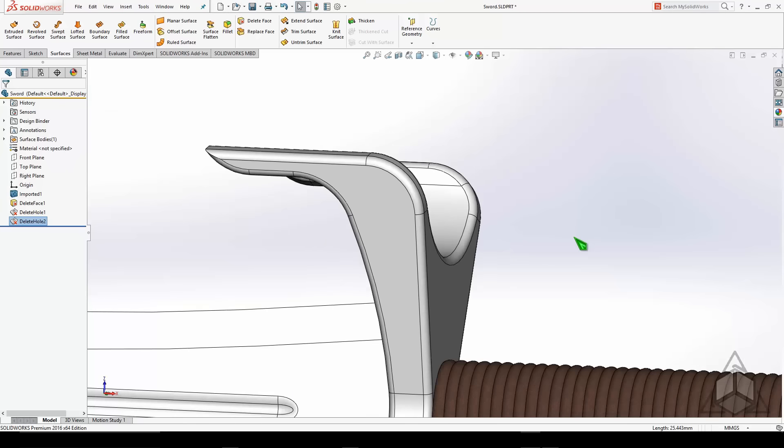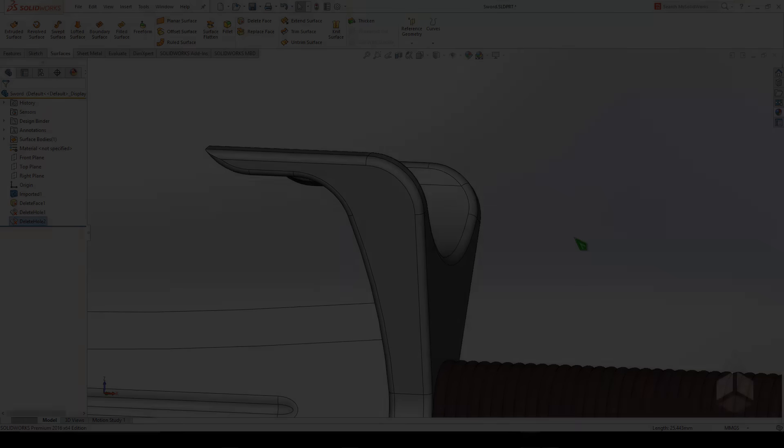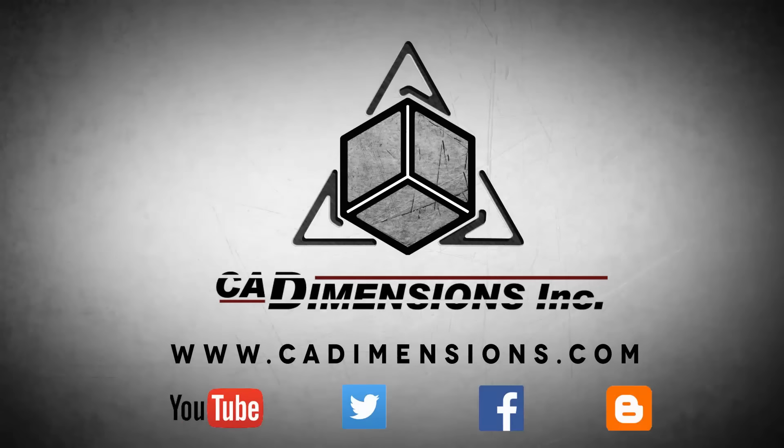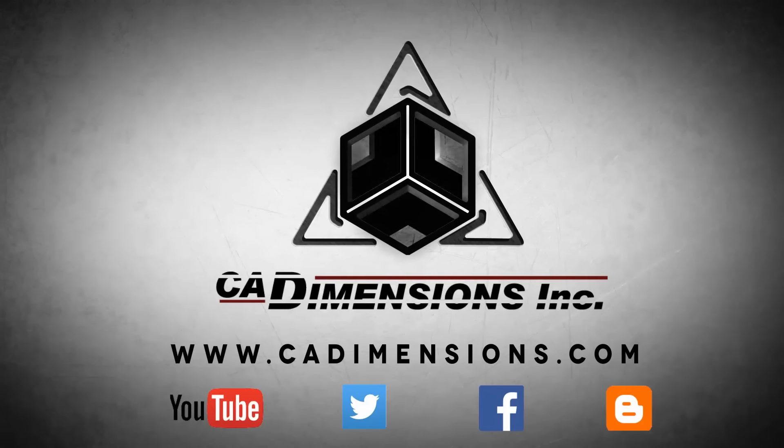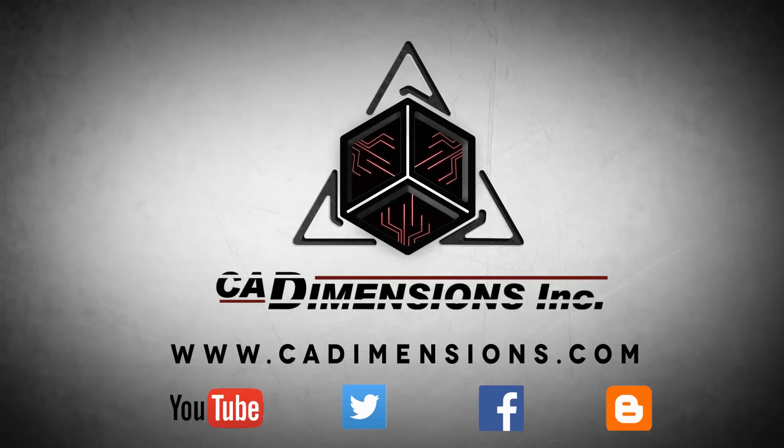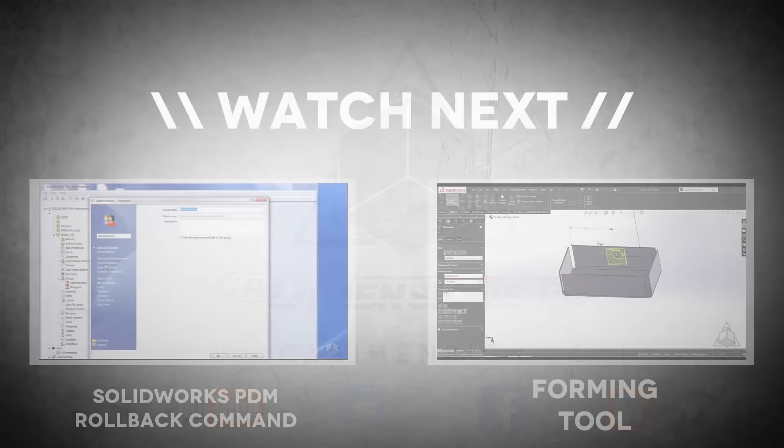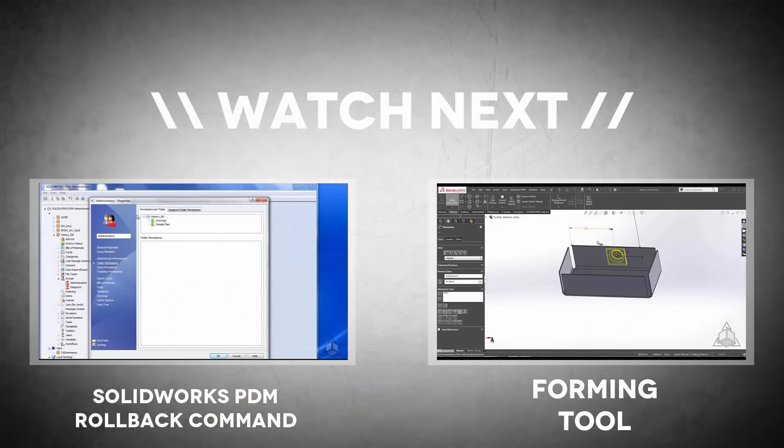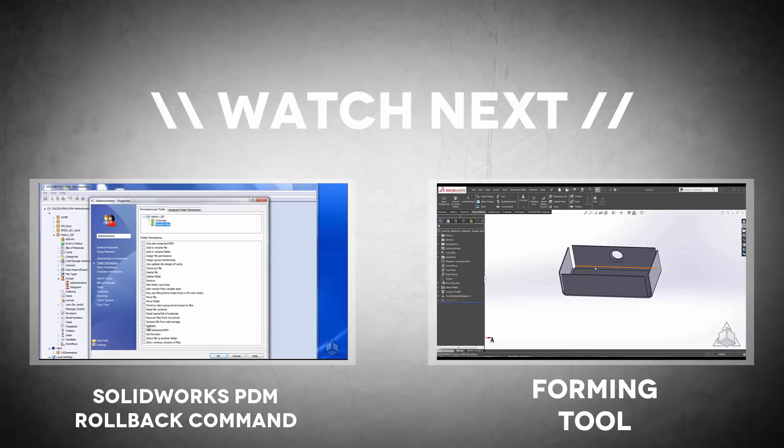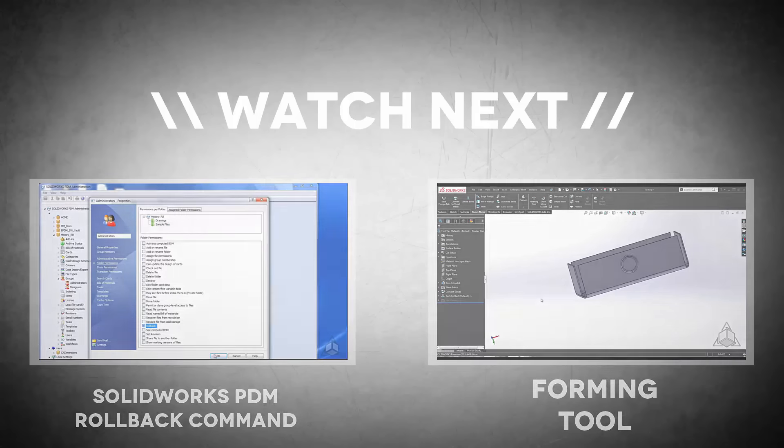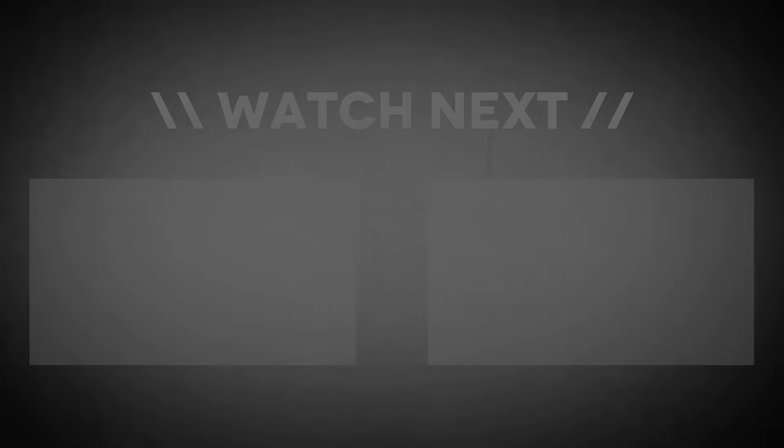Thanks for watching this tech tip. We'll see you next time.